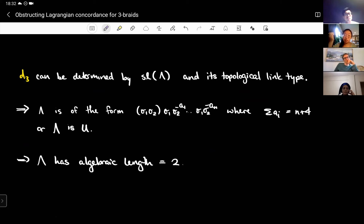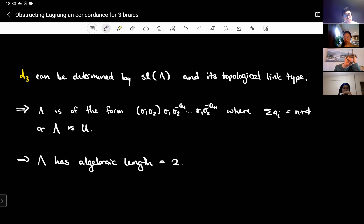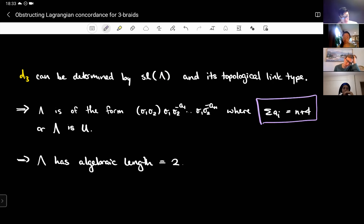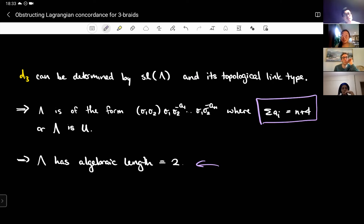Using this lemma I prove d₃ equals minus one, and the neat thing about d₃ is that it can be entirely determined by the self-linking number and the topological link type of the knot. From there I limit which Murasugi type-one braids have d₃ equal to minus one, and I get that lambda must be a Murasugi type-one braid satisfying a certain equation. From there I get that they must have algebraic length two.